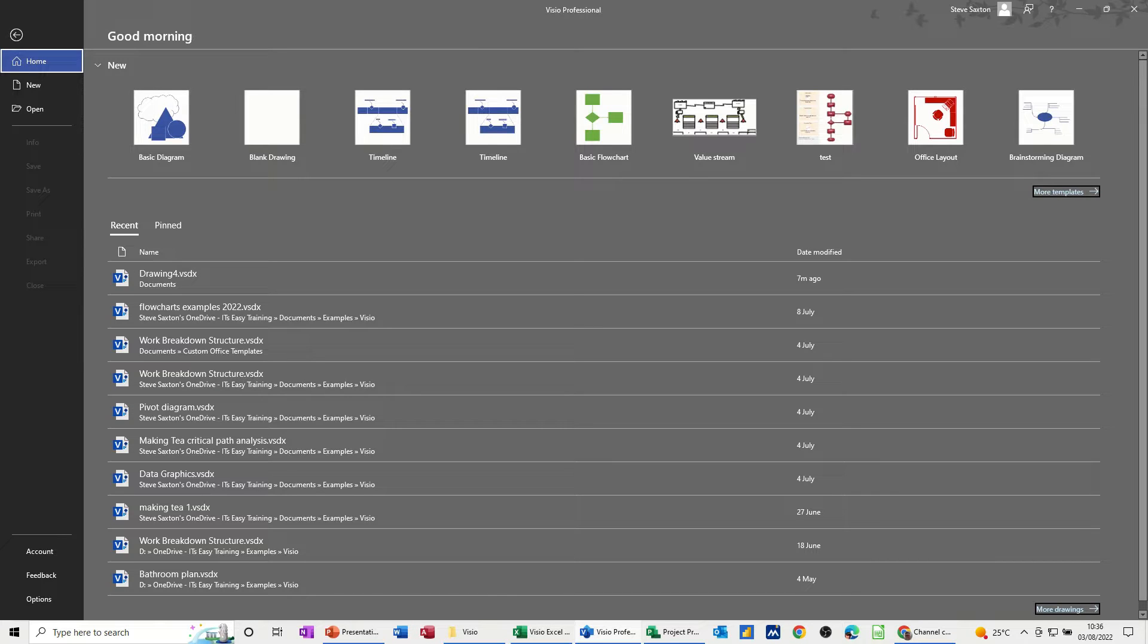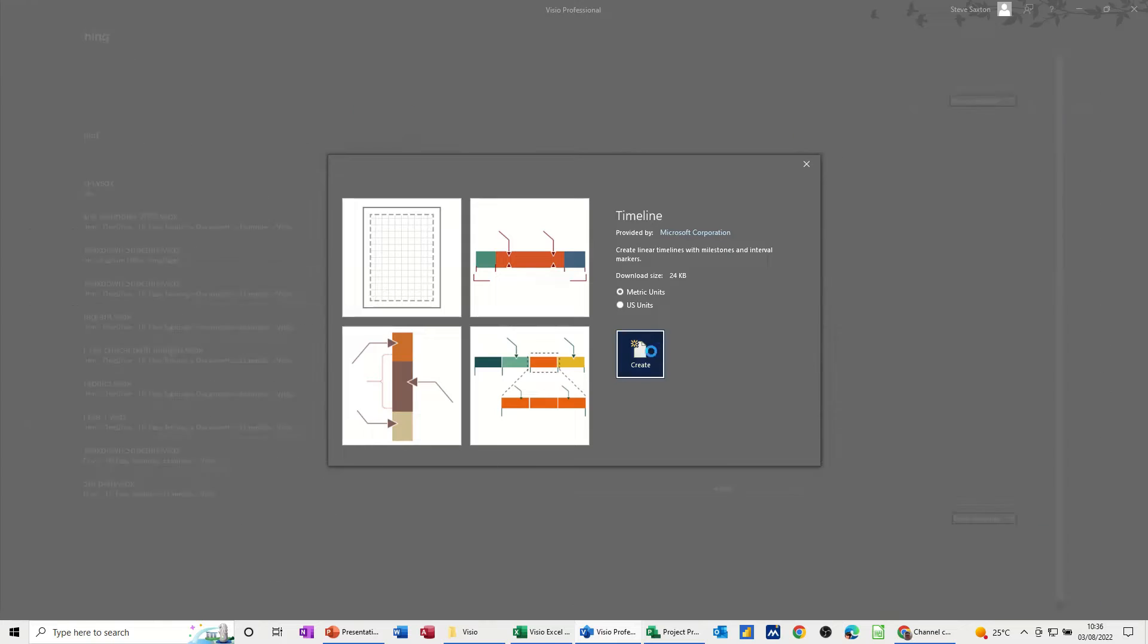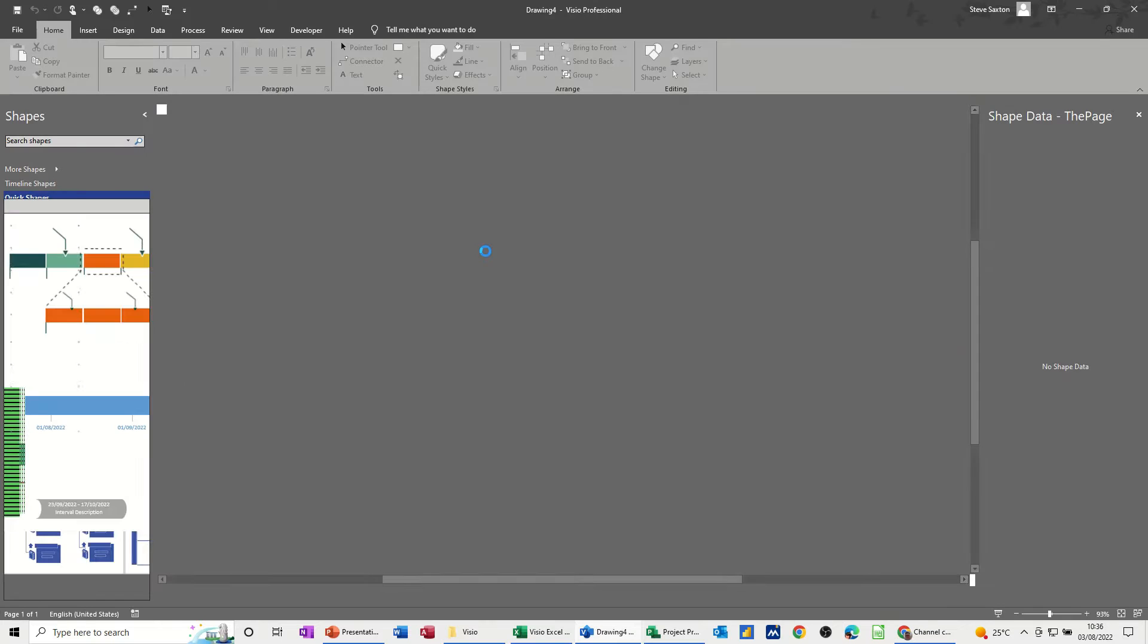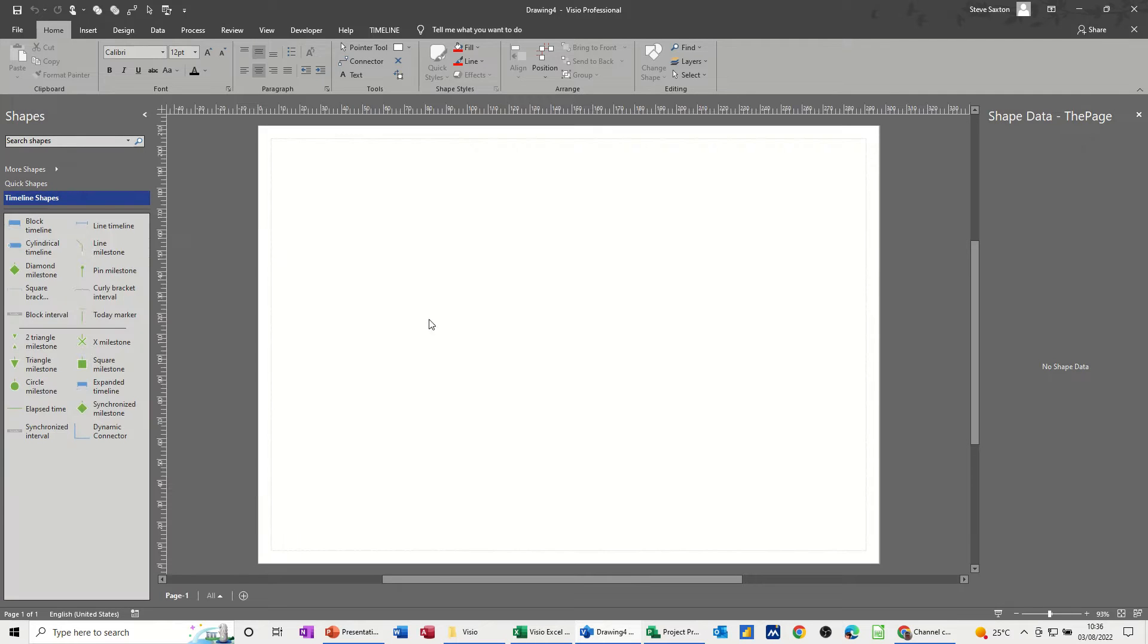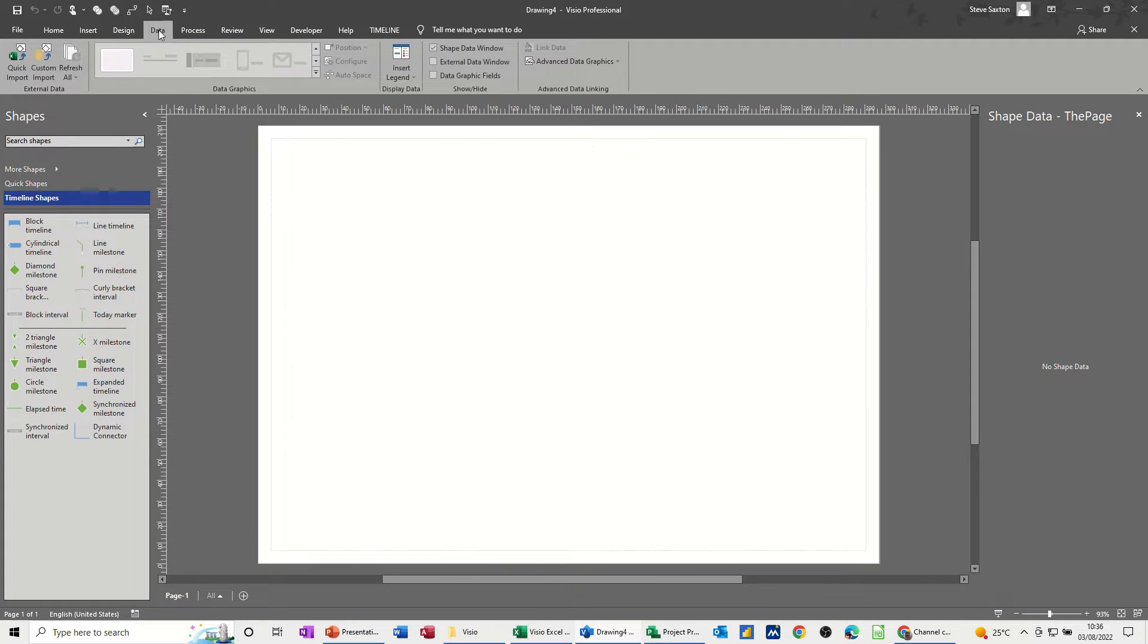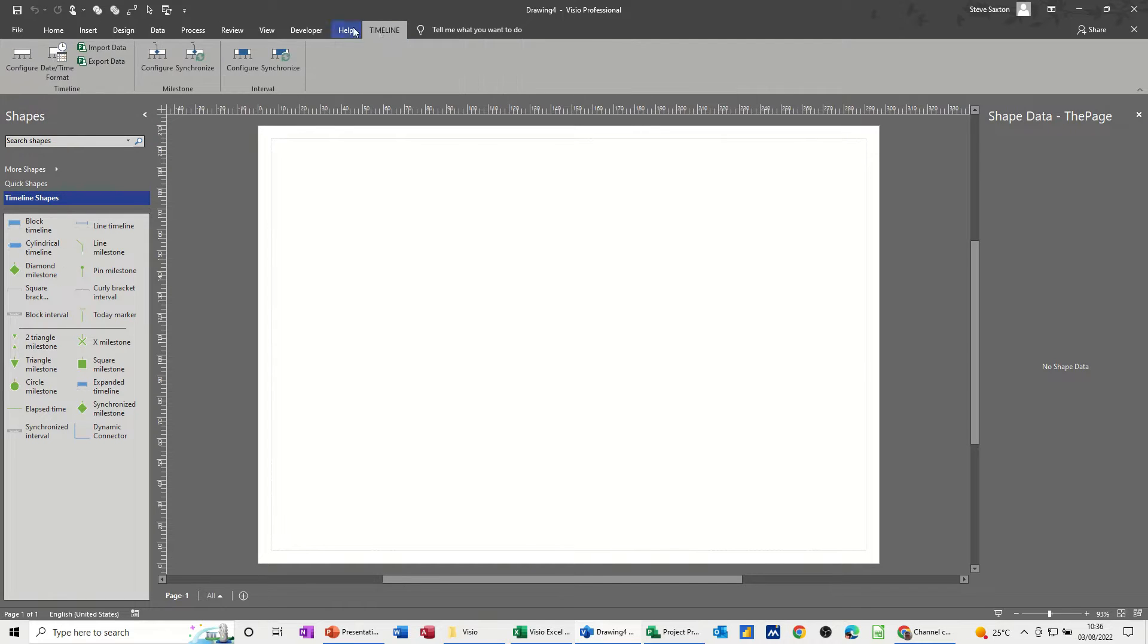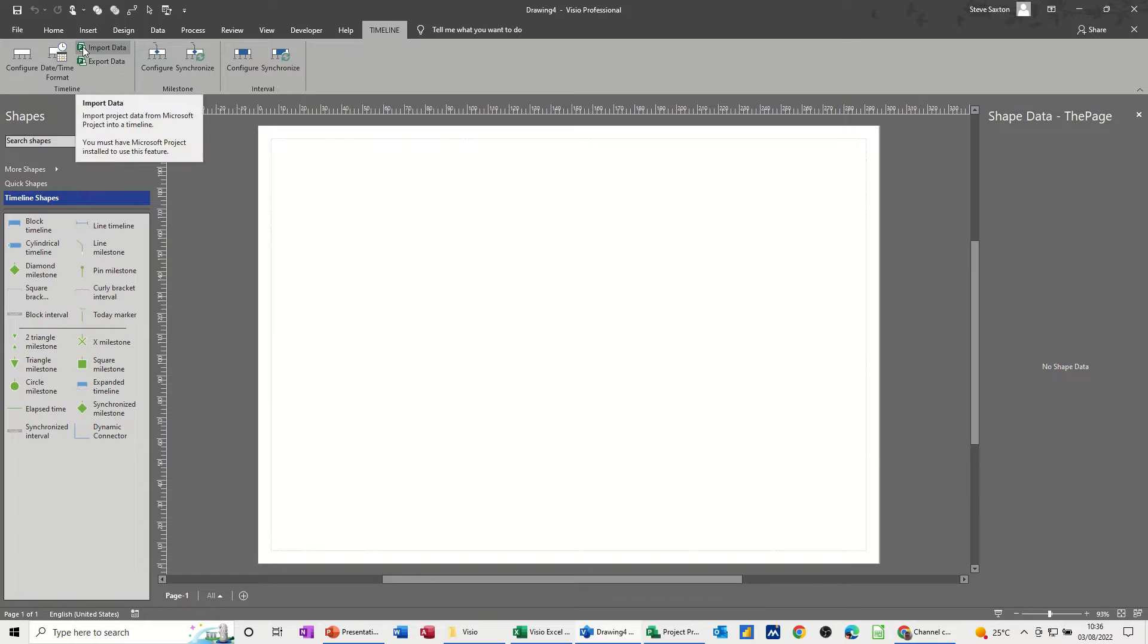So on the screen I've got a timeline option, I'm going to open that one, just create a blank one. And then basically what I want to do now is go to the data. You've got different options here where you can just bring things from Excel and custom import. But if I go to the timeline tab, you've actually got import data from Microsoft Project.